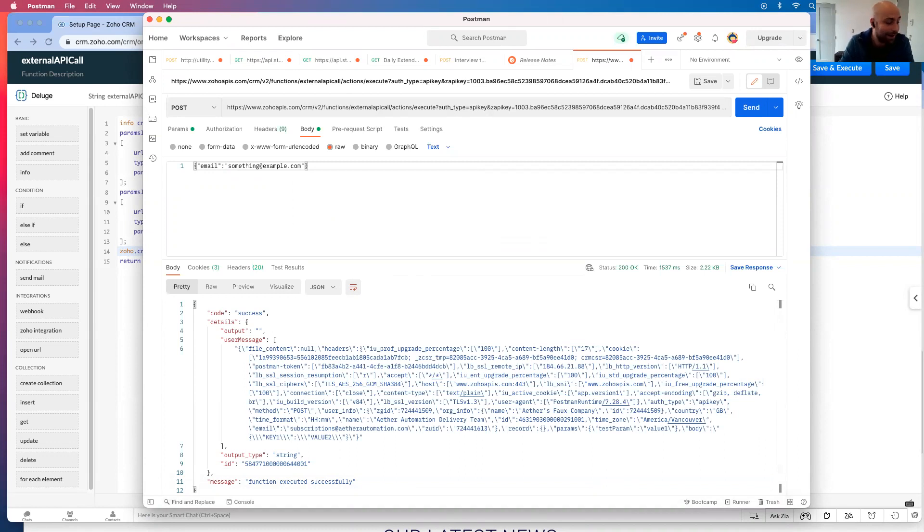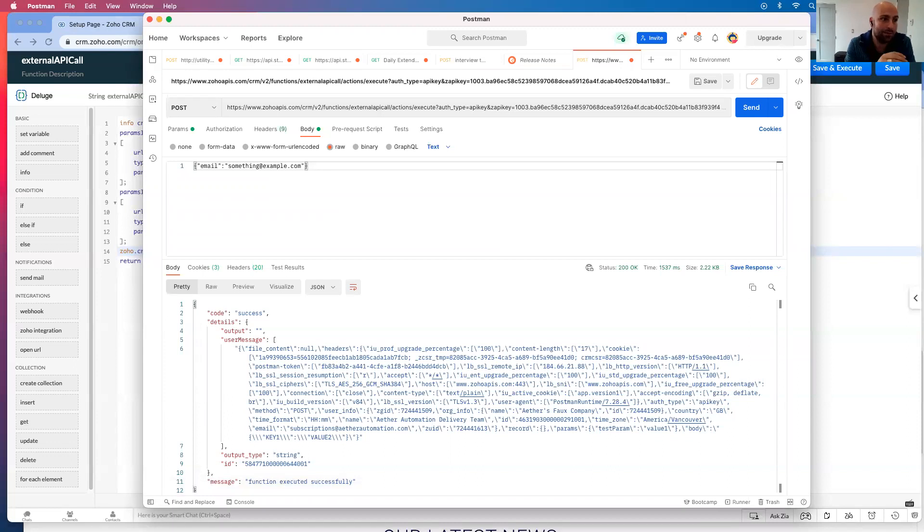So just to recap, this is how you send in information to Zoho CRM using a web hook. If you don't want...